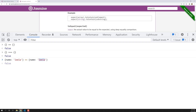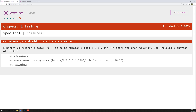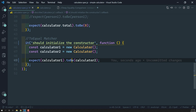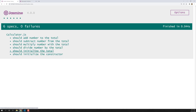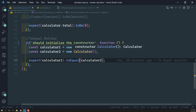If I open the test runner, you'll see the spec has failed. The first calculator has total of zero and the second also has total of zero, but they are not equal because they don't share the same memory location. The error message suggests: to check for deep equality, please use toEqual. So let's replace toBe with toEqual. Now if you check, the spec passes immediately — 'should initialize the constructor' is passing.